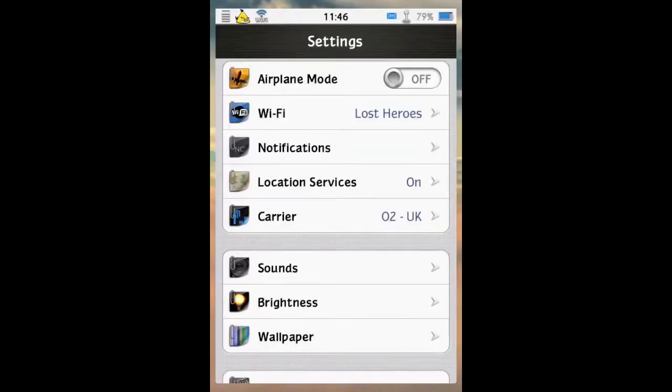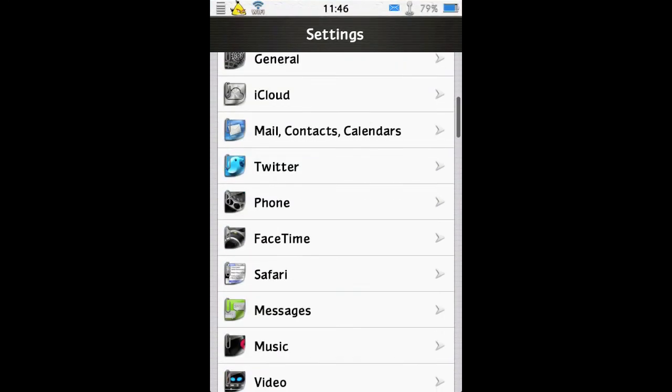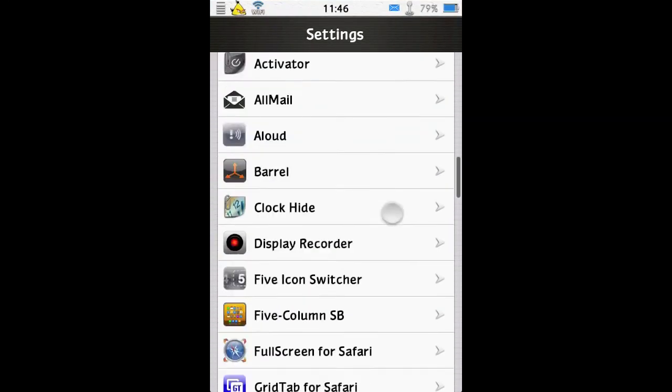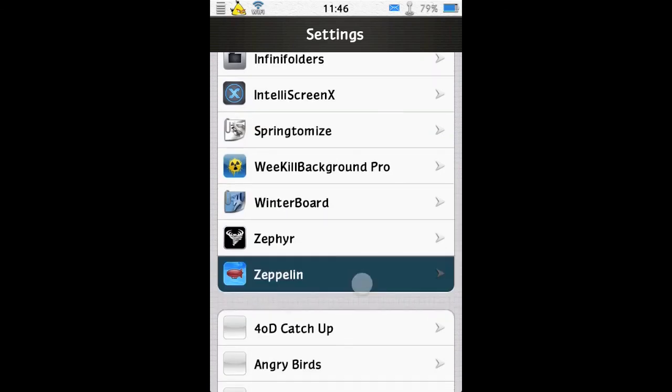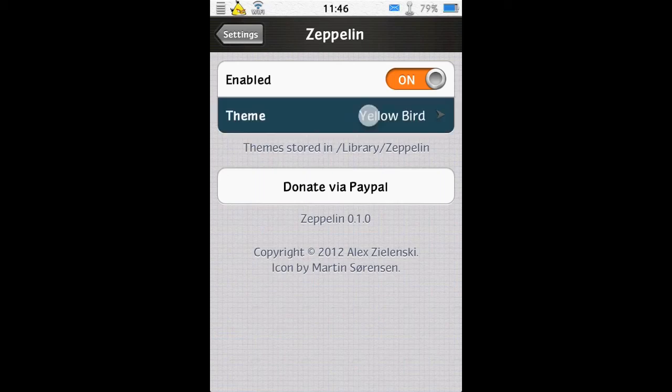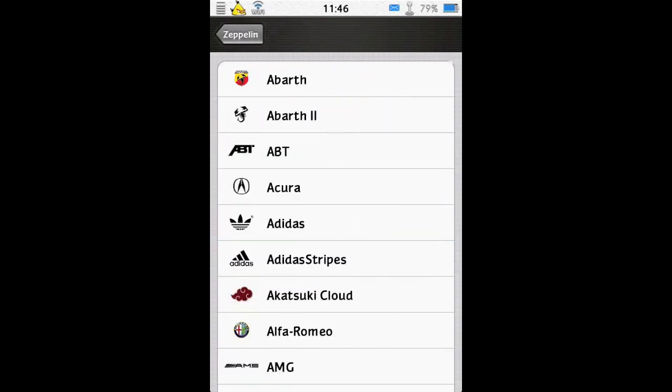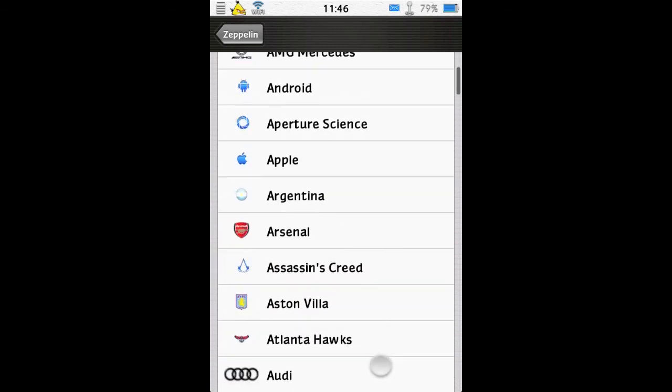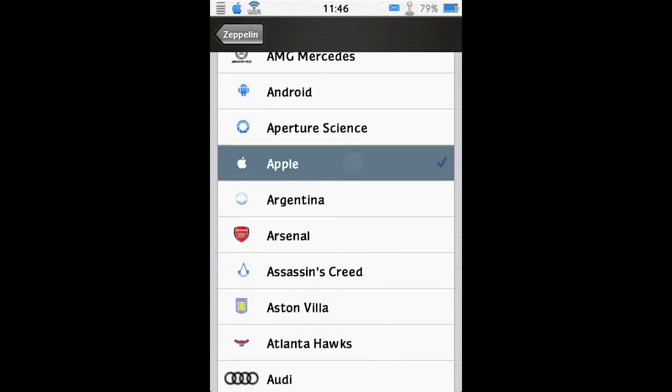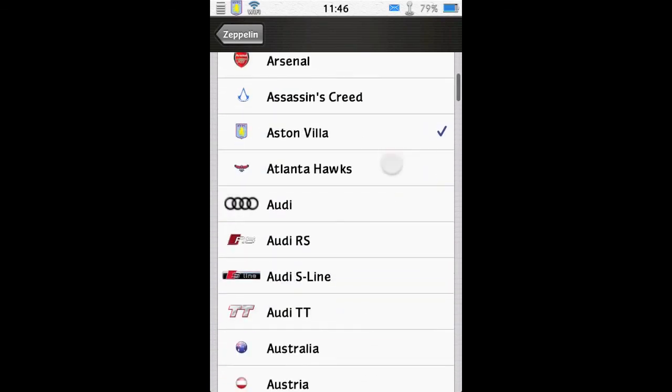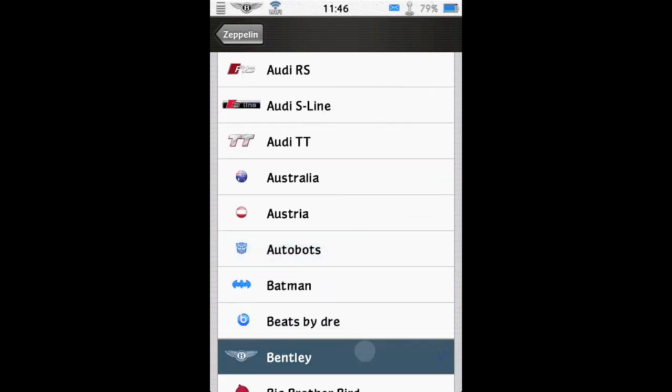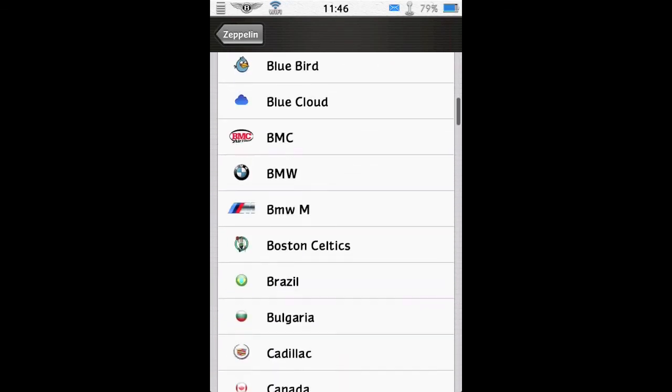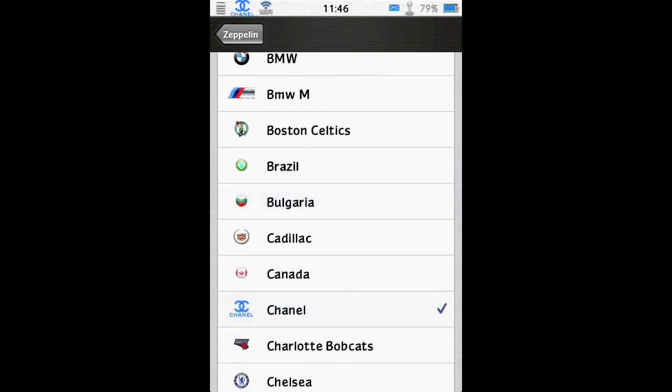If we go into the settings, scroll down, find Zeppelin. Here it is. You can simply have the tweak enabled or disabled. And then choose your theme. So I've got quite a few in here. And to switch to a new theme, you simply select it. And it instantaneously changes. No need for a respring. So that's pretty fantastic. And there's just a ton of themes available for free in Cydia.